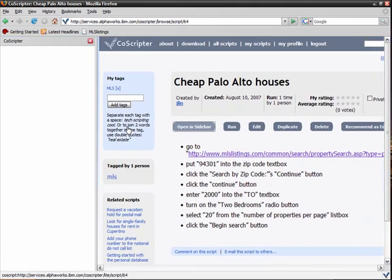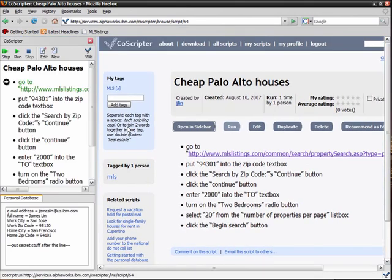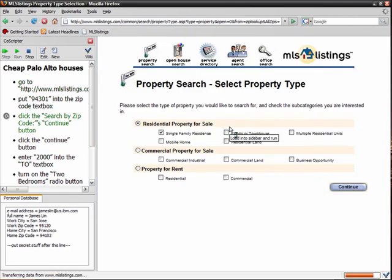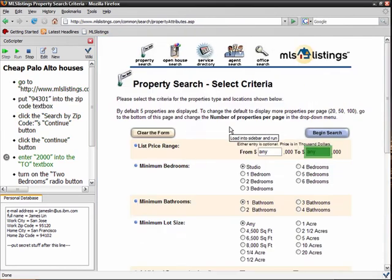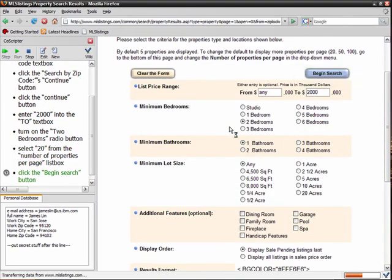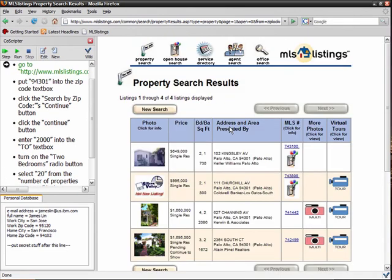I can also load this script into the CoScripter sidebar and run it. This time, I press the Run button, in which case CoScripter runs the entire script without intervention.